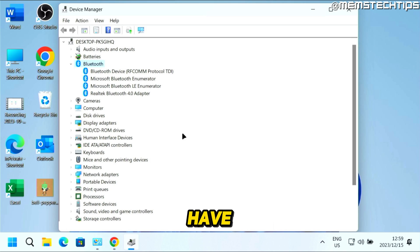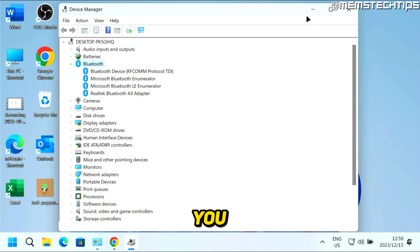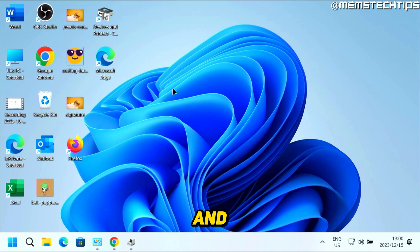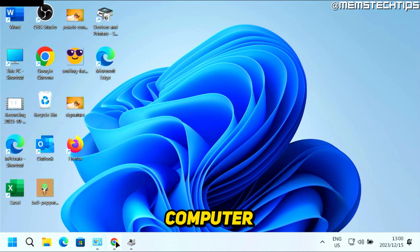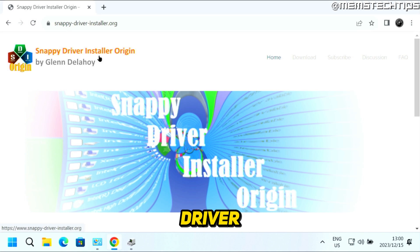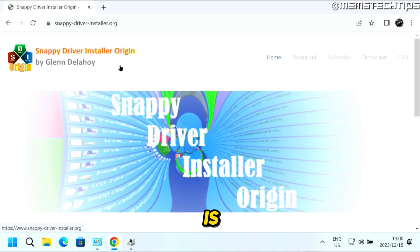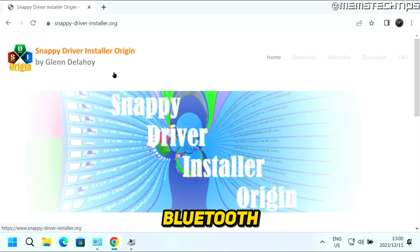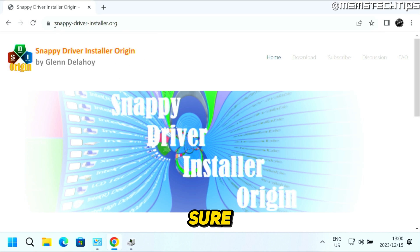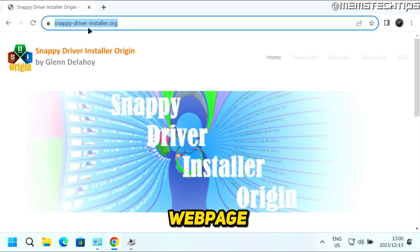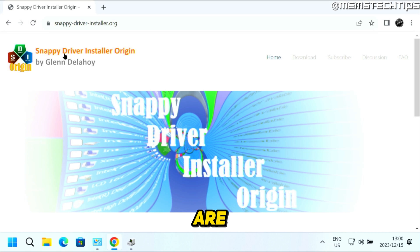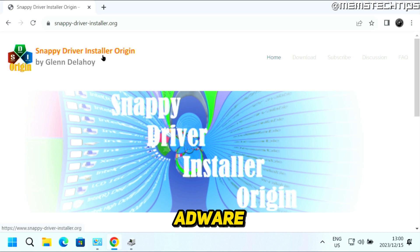To make sure that you have the correct and latest driver installed for your Bluetooth device, minimize Device Manager and open any browser. Go to the Snappy Driver Installer Origin webpage by Glenn De LaHoy. This program is going to help us install or update our Bluetooth drivers. Make sure you're getting it from the correct webpage, because there are other versions of this app which might come bundled with malware or adware.